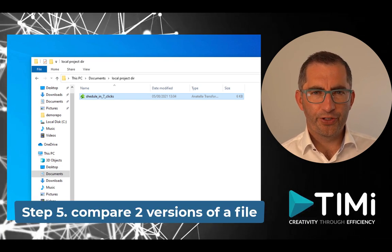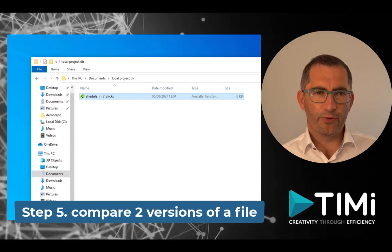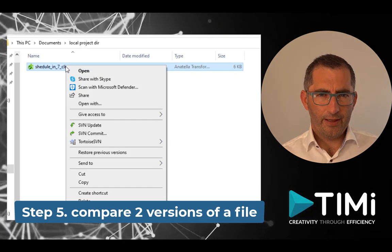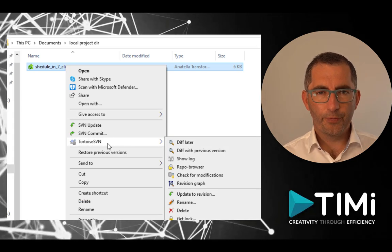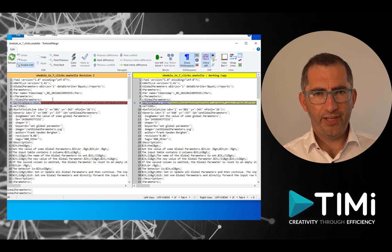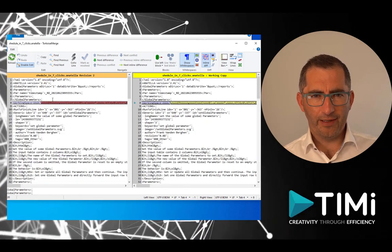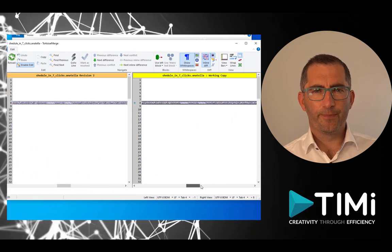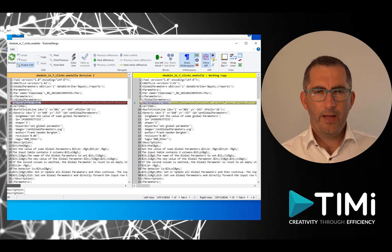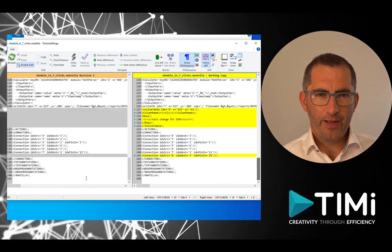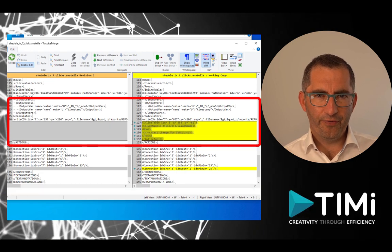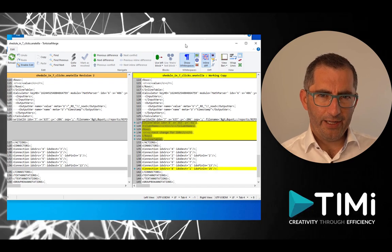Now it's time to look at the power of a versioning system. We had a first and second version of our file — let's see what changed. Right-click the file and select 'Compare with previous version'. The TortoiseSVN repository browser opens and shows the differences between the two versions. These are not visual representations of the Anatella flow but the XML version of the same flow. Examining the changes, we see that in the first file there is a gap and in the second file a piece of code has been added — that's the impact of adding the inline table.